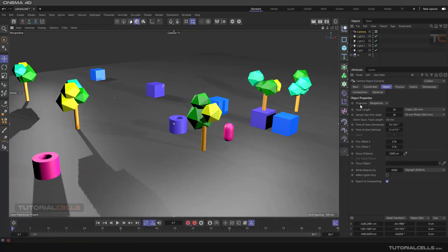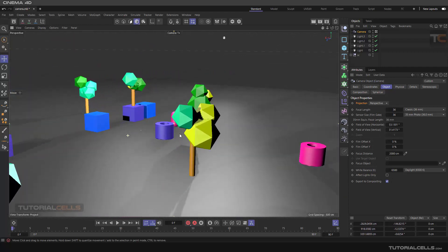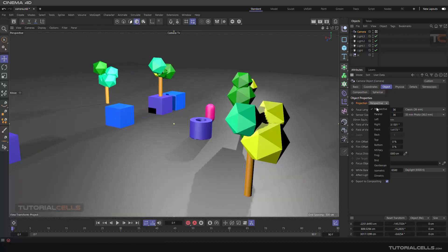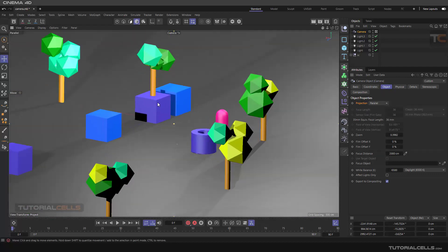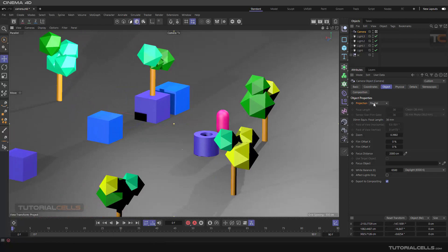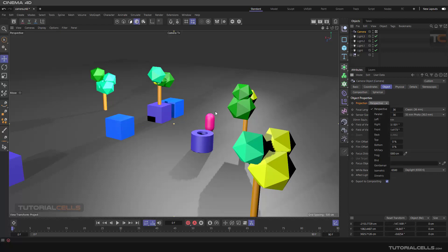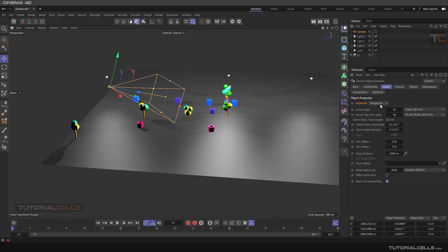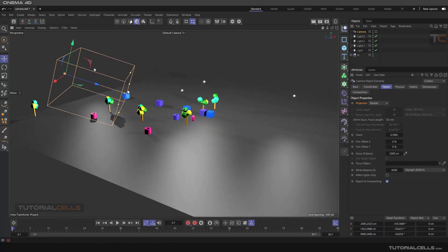Now let's talk about Projection. The default is Perspective, which mimics the real world where objects farther away appear smaller. Another option is Parallel, where everything is parallel to each other and there is no perspective effect - all angles remain parallel and the perspective distortion is absent.